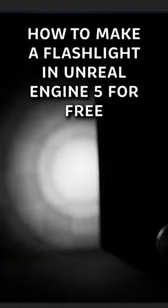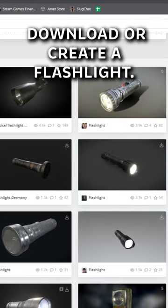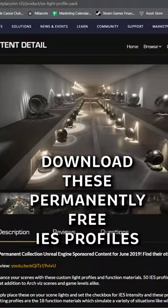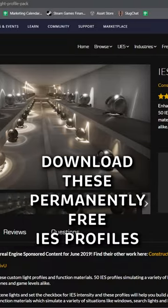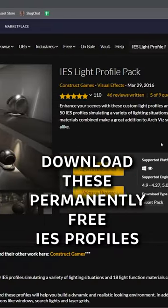How to make a flashlight in Unreal Engine 5 for free. Download or create a flashlight. Download these permanently free IES profiles from the marketplace.